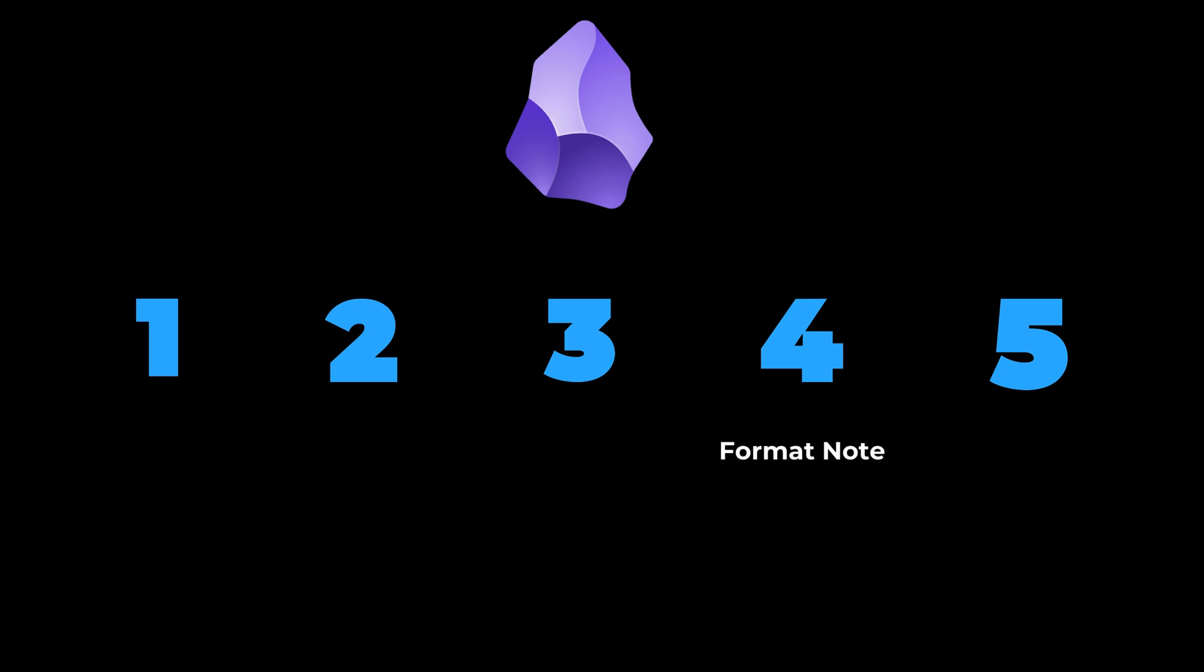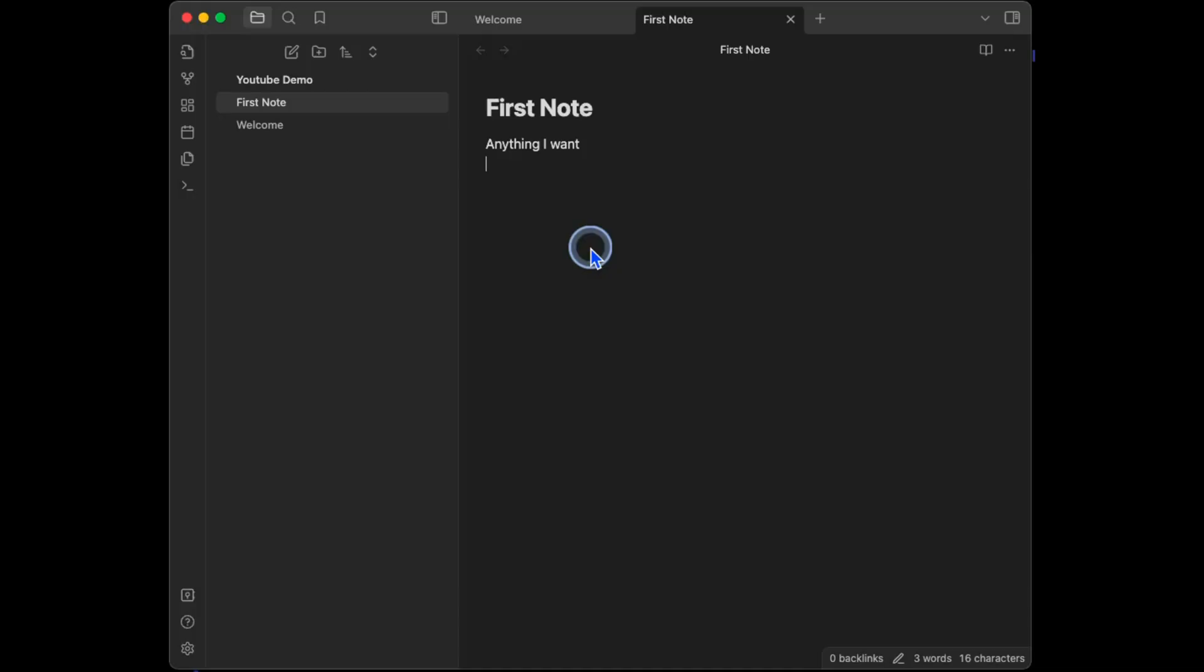Here's how to format it. Obsidian uses something called Markdown for formatting. This means I can create an H1 heading, the biggest type of heading, by typing in one hashtag, then pressing space after the hashtag and adding whatever my H1 title is. Same thing for an H2, but now I'll add two hashtags, one, two, space, then type in my heading.